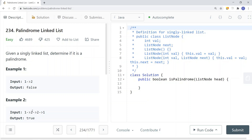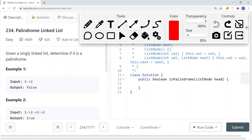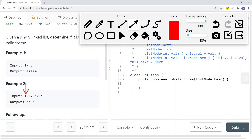Once we get the slow pointer to the middle of the linked list — for example, if slow starts at the head and fast starts at the head as well — when the slow pointer has moved one step, the fast pointer has already moved two steps. When the slow pointer moves to the middle, the fast pointer will be at the end or null.